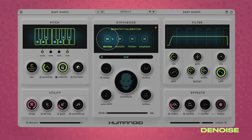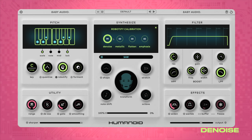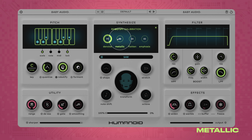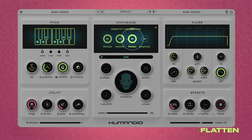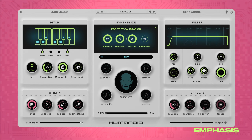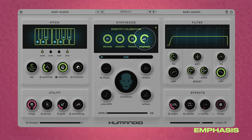Denoise removes non-harmonic materials such as noise from the voice, creating a more artificial sound. Metallic conforms the partials to an ideal ratio, creating an artificial, inhuman impression in the voice. Flatten removes any vibrato or pitch variation, resulting in a mechanical, robotic expression. Emphasis boosts the harmonics closer to ideal ratios, further enhancing the robotic sound of the voice.